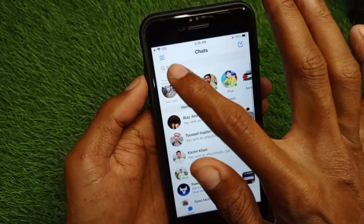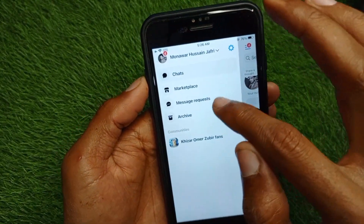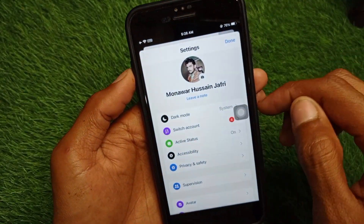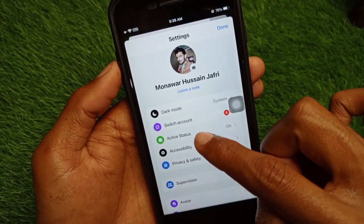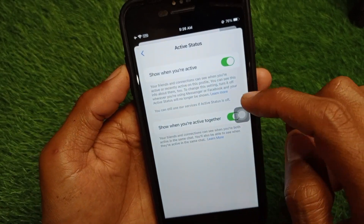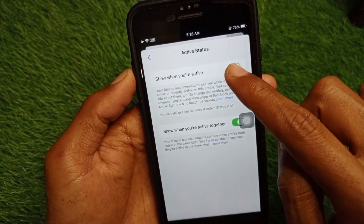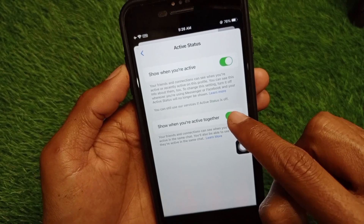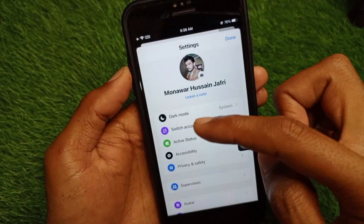Click on the three lines, then go to Settings. From here, scroll to find the Active Status option. If it is off, simply turn it on. Make sure to enable it as well.